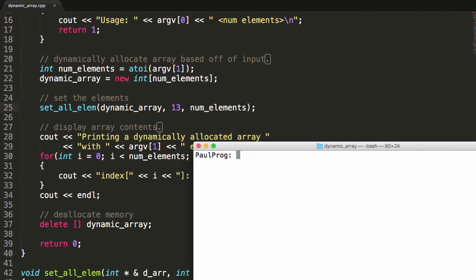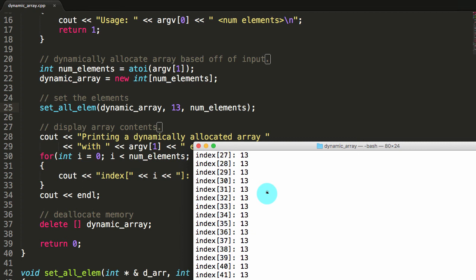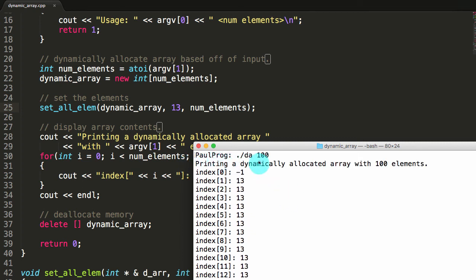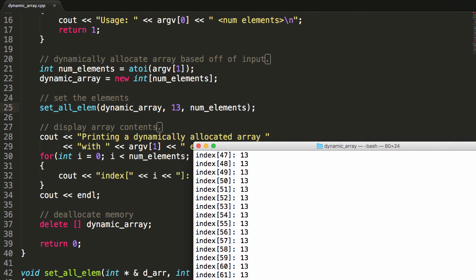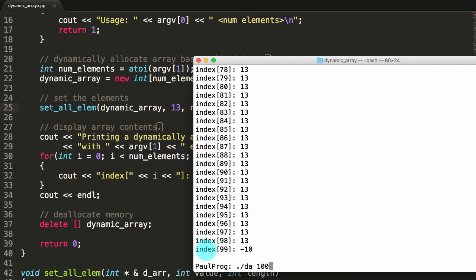Let's run this one more time: dot slash da, this time with 100. This dynamically allocates an array of 100. Push enter and scroll back up — it says printing a dynamically allocated array with 100 elements. The first one is negative 1 at index zero. Scrolling down, all the rest have the value 13, and at the very end, our hundredth index is index 99 with the negative 10 marking the last place.